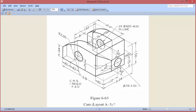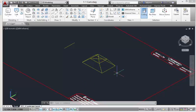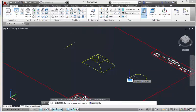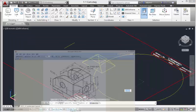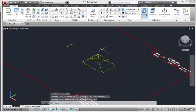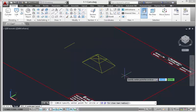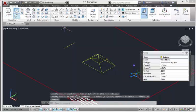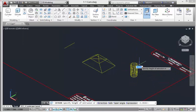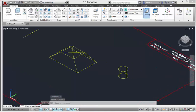We already know where the center is, so let's pick the cylinder command. This is made on diameter, so we'll use a diameter of 0.56, then we're going to extrude — change this command — a depth of 0.55.